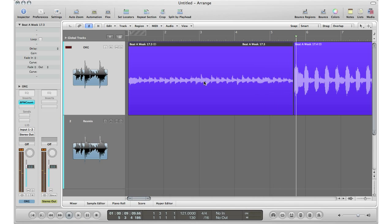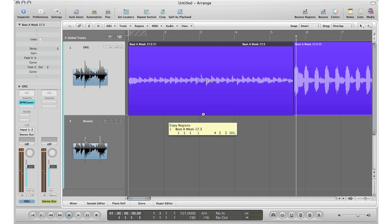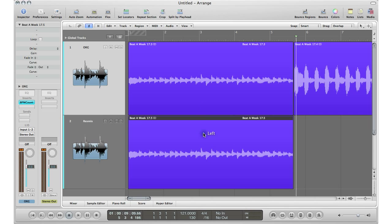Hold down the Option key, click drag into your remix track. The original BPM of this song was 104 BPM — if you remember — and I changed the track to 121 BPM down here. So now I've got to make sure I change the BPM of this section as well, so when I add the percussion and drums everything's going to be in time.